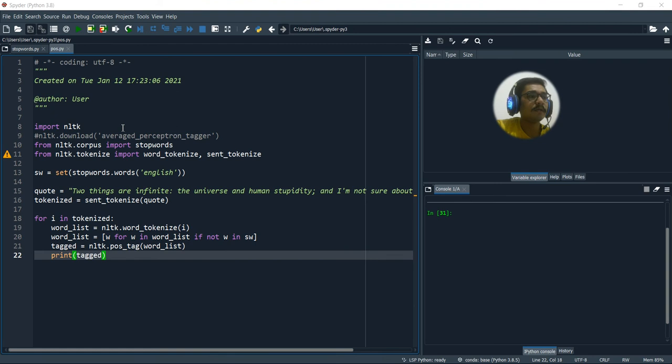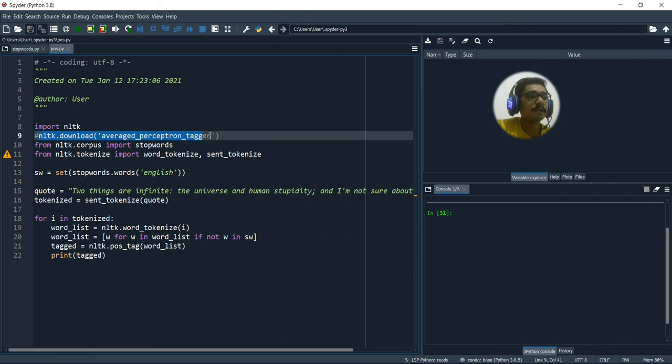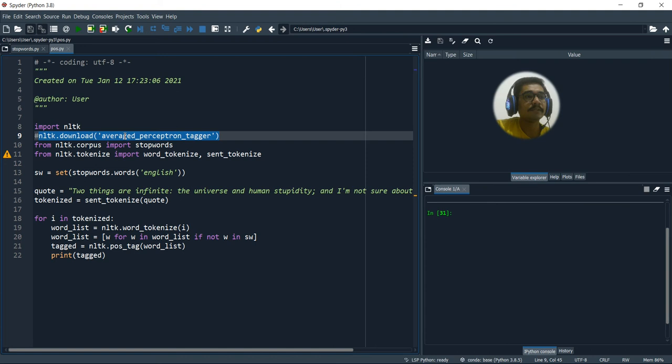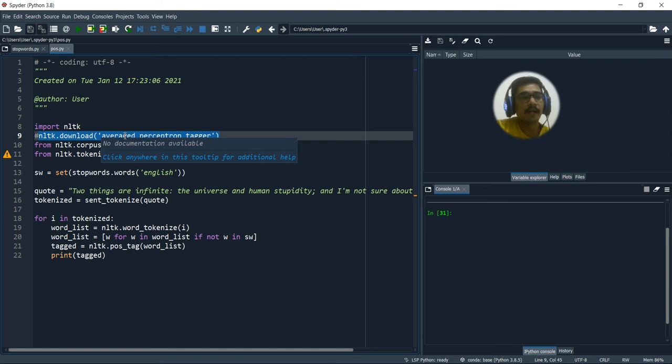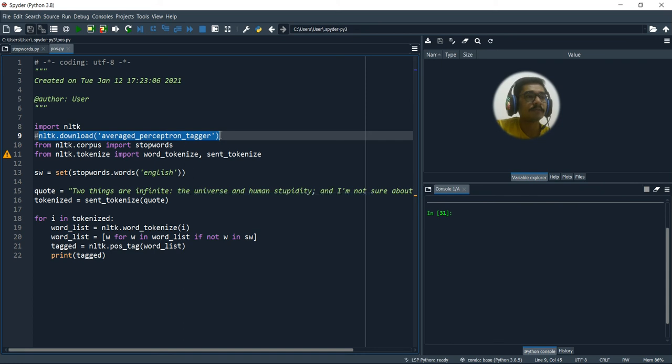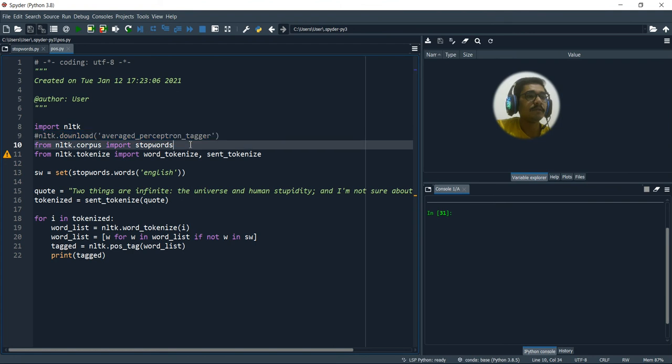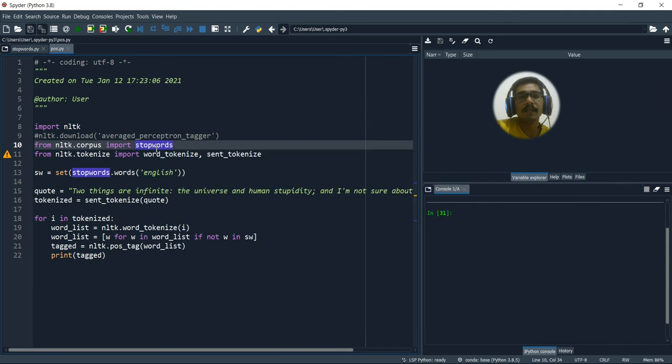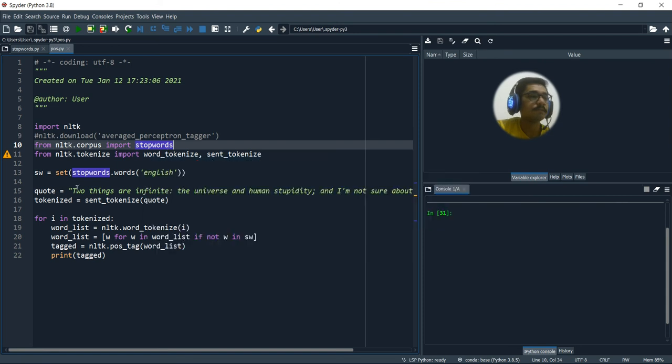So first of all, I'll import NLTK, natural language toolkit. And you need this thing that is NLTK download. You have to download this for the first time. That is the average perceptron tagger without which it cannot tag the words. It is as simple as that. So first you have to download this average perceptron tagger. And then we'll be needing the help of stop words. So from NLTK corpus, import stop words, then tokenize, word tokenize and sentence tokenization.